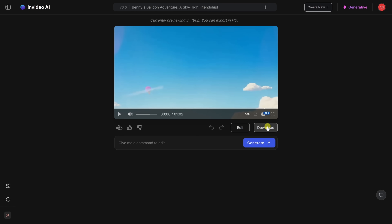Now that it's all done generating the video, I'm really curious to see how this turned out. Right over here, let's click on play.